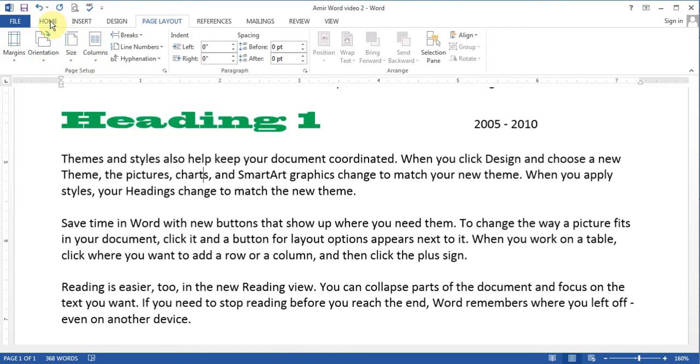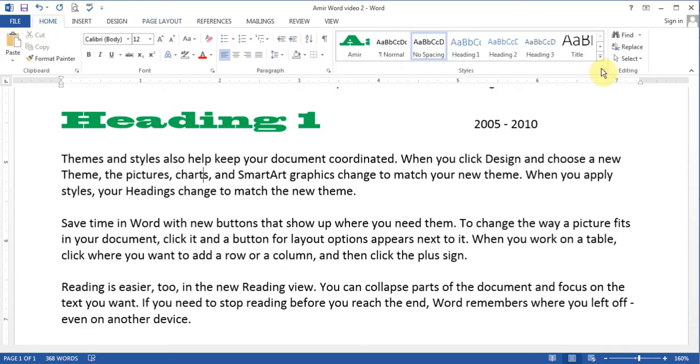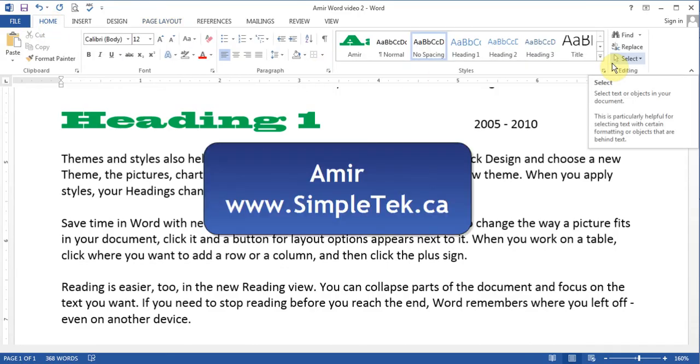So we are pretty much done with all the buttons under home. And we did the page layout. In the next video we will talk about inserting things. Thank you for watching.